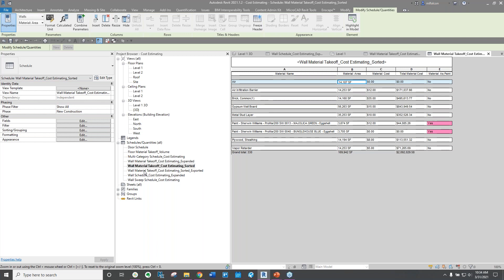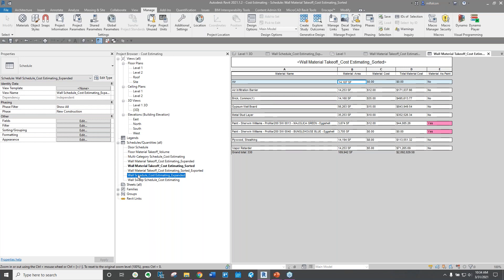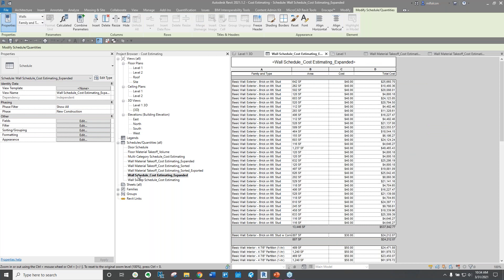Let's take a look at our wall schedule that would be content or family-based. You can do this with any other categories within Revit that are in the schedule — this is just what I've picked on for today. You will see this one is also expanded out quite a bit. I am seeing my brick on metal stud, its area, cost, and then of course that total cost as well. If you need it, you can always sort that down so that it is a little bit more condensed.